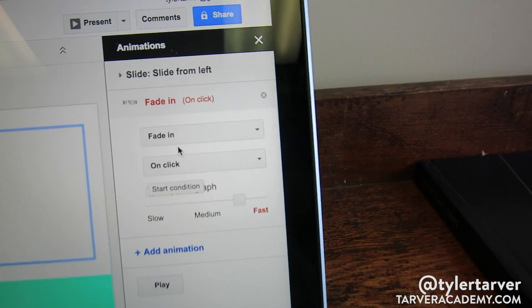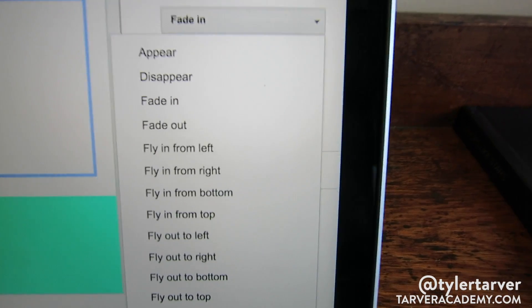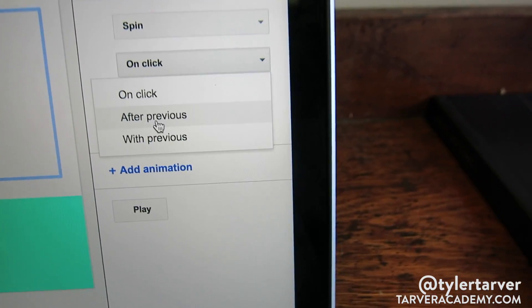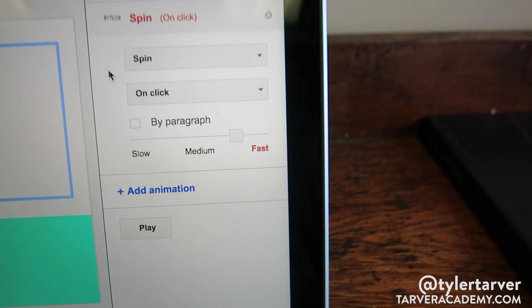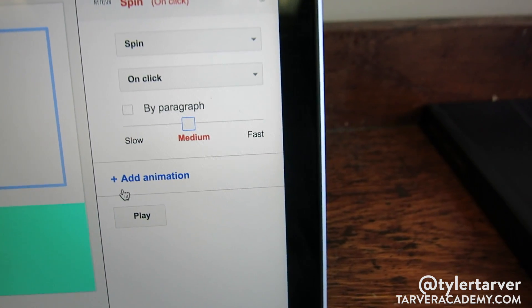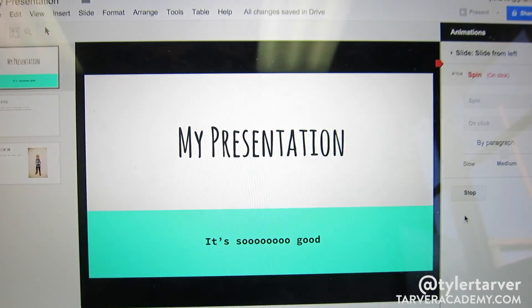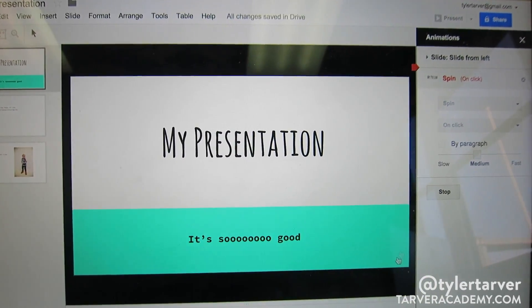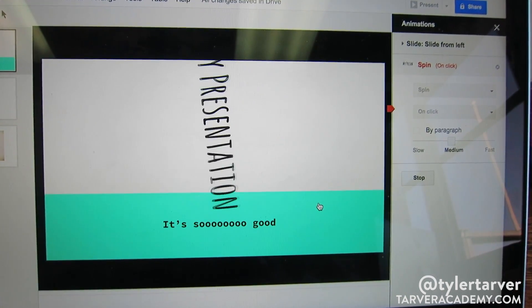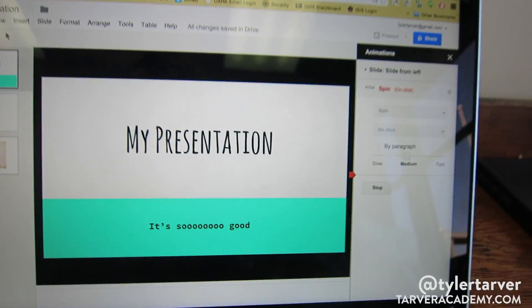I can change the animation type — fade in, zoom in, spin. Let's do spin, that looks crazy. Then I set the trigger to 'On Click,' choose medium speed, and hit Play to see what it looks like. We click and it spins — you have an animation!